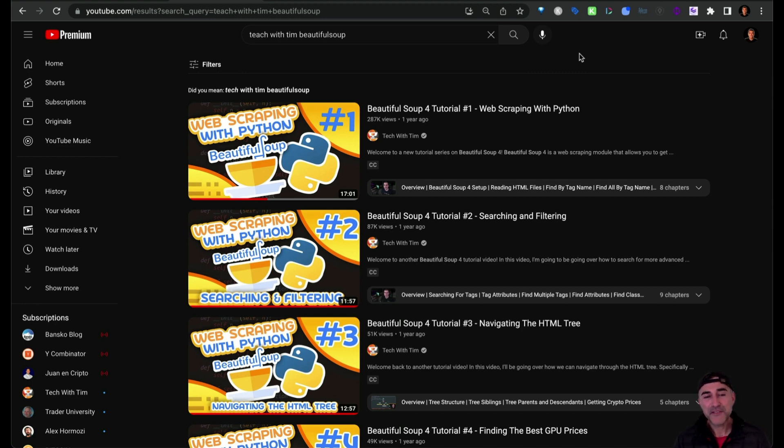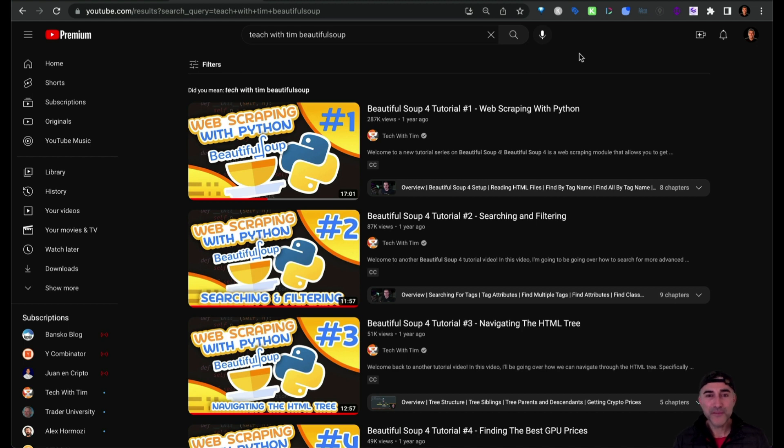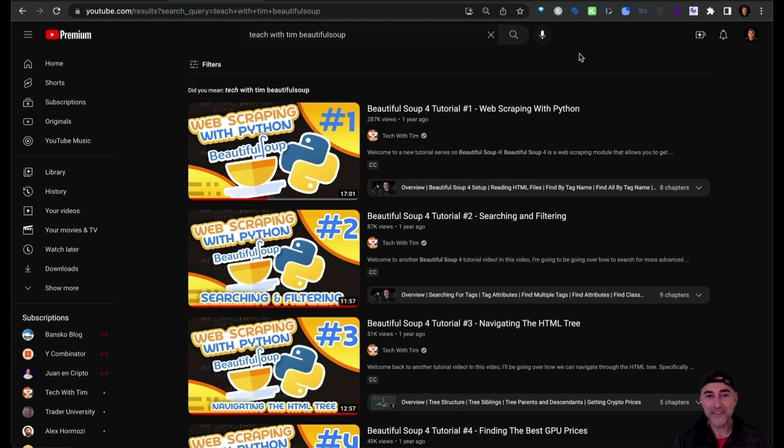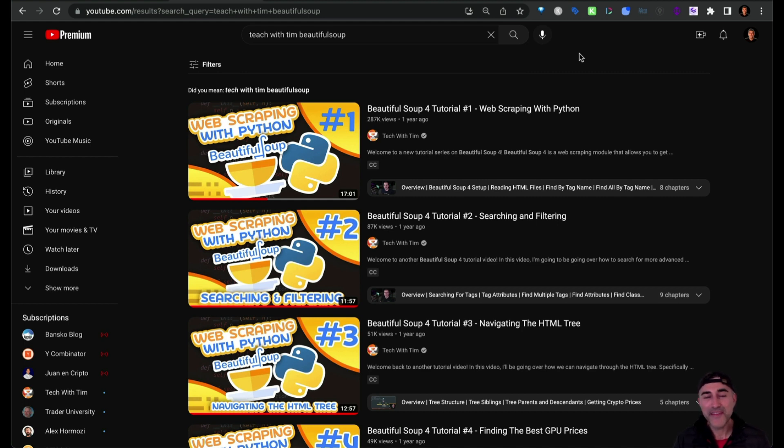And a special shout out to TeachWithTim. He has a four-part video tutorial on how to scrape with Python using BeautifulSoup. I found it pretty helpful to get me started. And also ChatGPT, I probably wouldn't have gotten a solution that I got to nearly as fast without it. So I highly recommend that as a coding assistant. All right, see you in the next video.